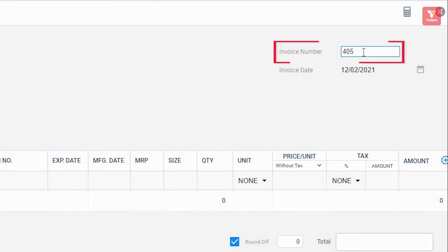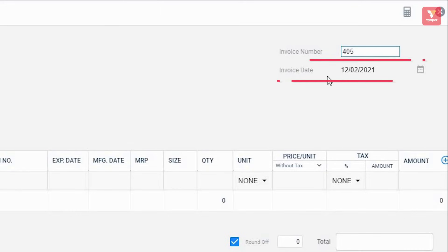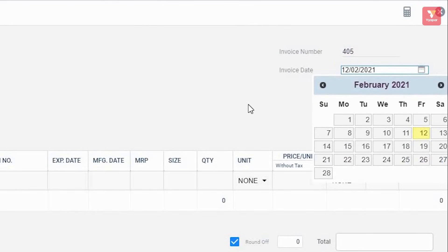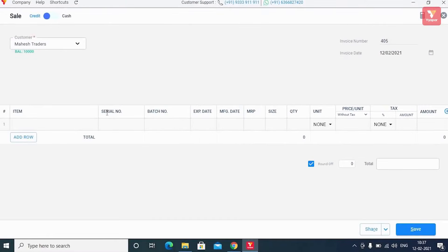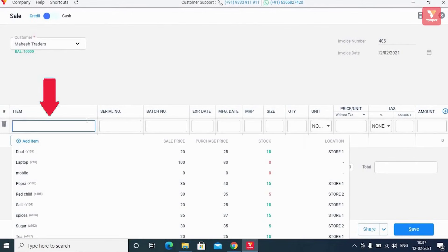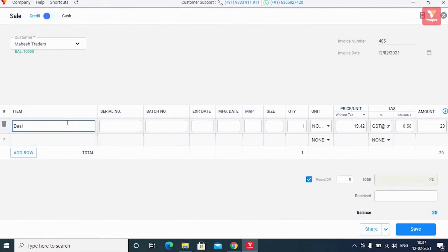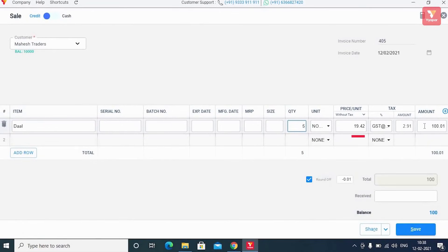Along with this, Vyapar gives you a feature to manage the invoice date by yourself — you can also create invoices for backdates. After this, you'll add the items for which the sale is created, along with details like the item's batch number, serial number, item quantity, item price, tax, amount, and all such information.